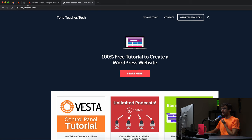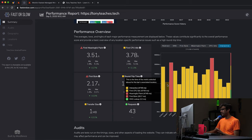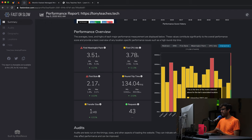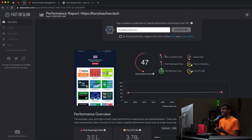The website we're going to be moving is tonyteaches.tech. I ran some speed tests and right now we have a performance score of 47 out of 100, which is not great. Best case scenario is right around three seconds for the page to be delivered regardless of where you are in the world. We want to get under the two and a half second mark. Let's see what WPX hosting can do compared to my current host, Vultr.